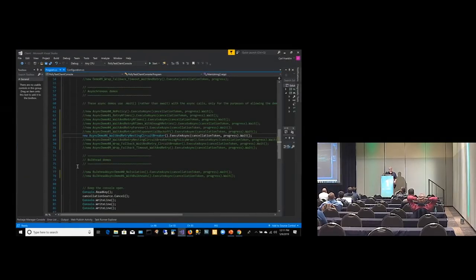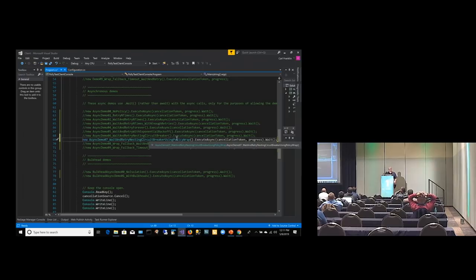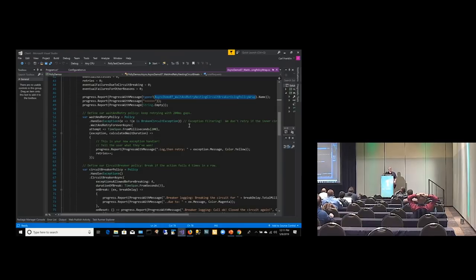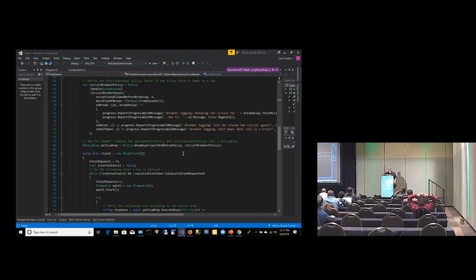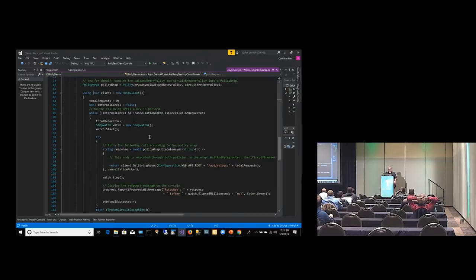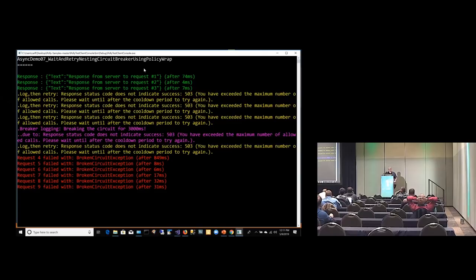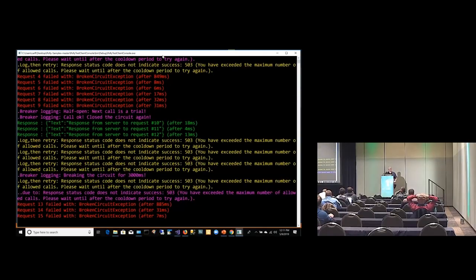Nesting is probably not a good idea, but it's there to show how these things work together. Now we're going to use a policy wrap instead of nesting. This works exactly the same way — here's the wait and retry policy, here's the circuit breaker policy, exactly the same as before. But instead of nesting them, we're using a policy wrap: outer policy first and inner policy second. Then we just execute within the policy wrap. Exactly the same demo with the same output, but a lot easier to manage and code.